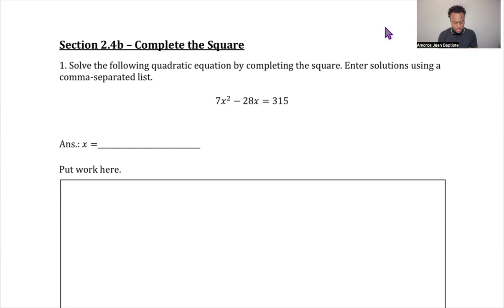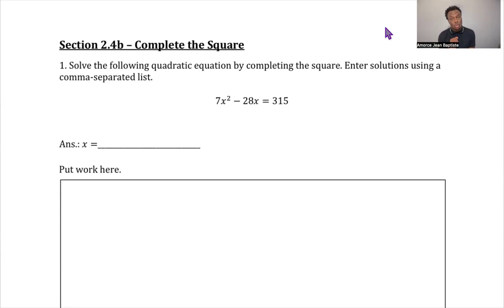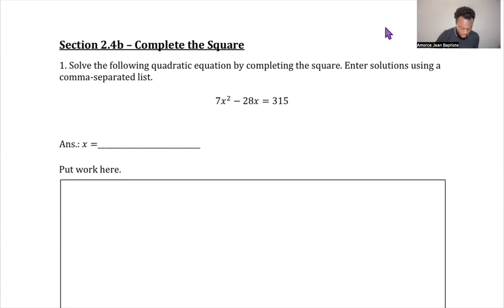This next section will be about solving quadratic equations by completing the square. This is a short topic but it is very important because it shows where the quadratic formula comes from — and for me, that's the main purpose of the completing the square topic. Let's go ahead and show the steps you take.